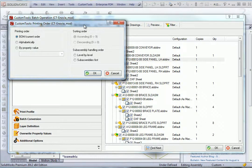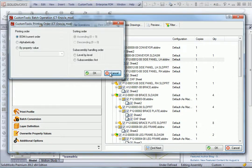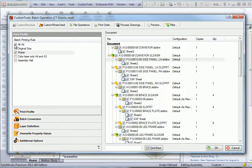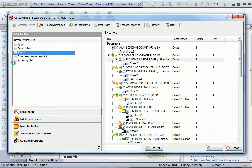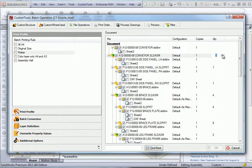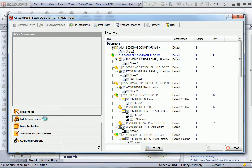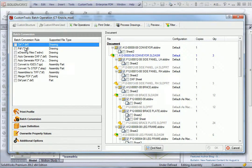We can also manage a print order if I want to follow the BOM order. We can also manage manufacturing quantity, for example if I want to produce this assembly three times, then we can see that all quantities are automatically updated.